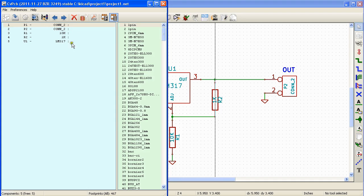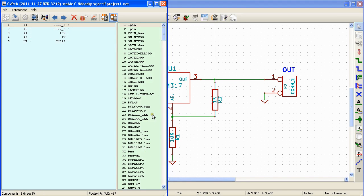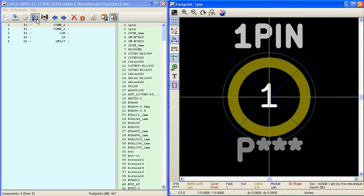This window has two columns. The first column has the list of components that is present in the schematic and the second column has the list of all modules available on your system. You can use the module viewer to see a graphical representation of the module that you have selected.